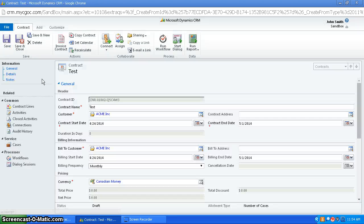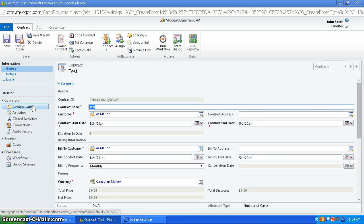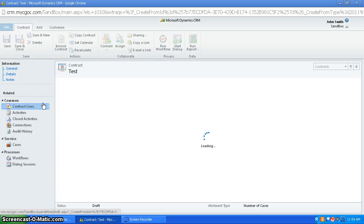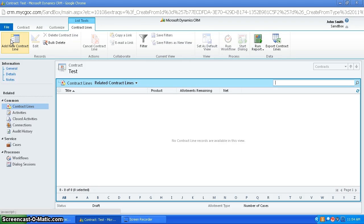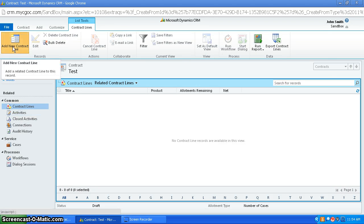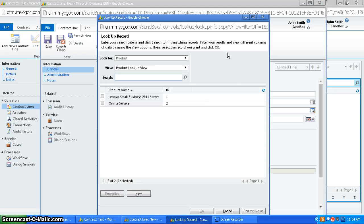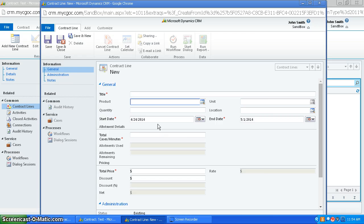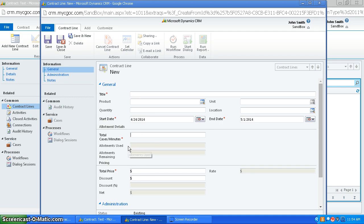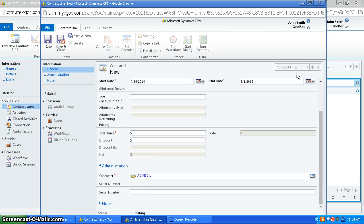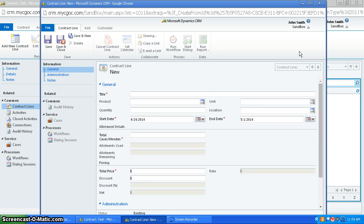And what you can then do is get the contract lines by going to contract lines, a new contract line, and this is where you can enter in the title, the product, the quantity, the start date, the allotment deals, the pricing, and everything, so this is just more information about the contract.